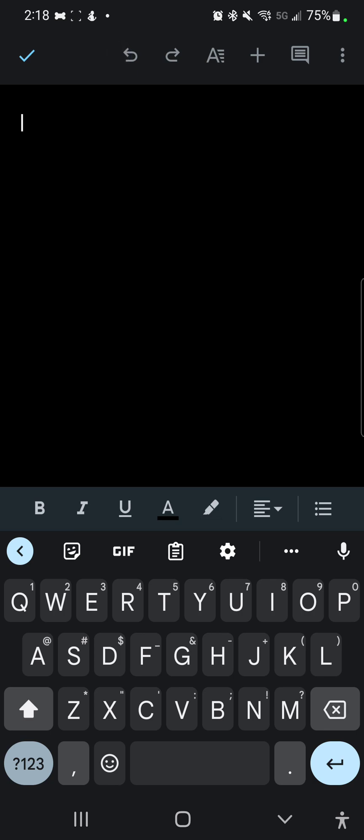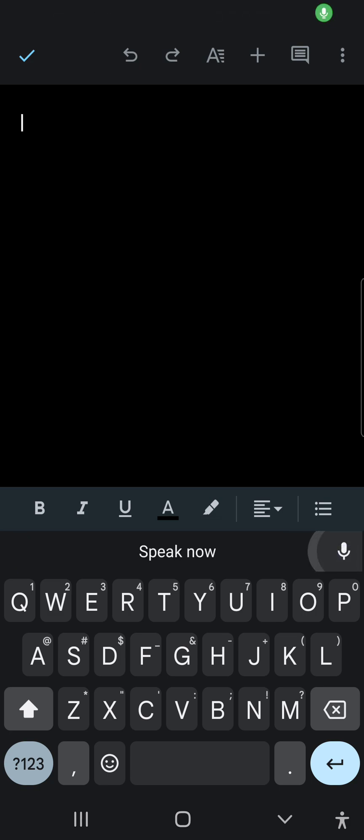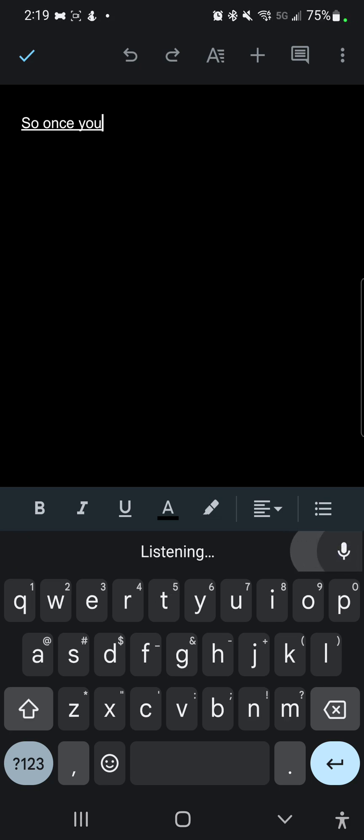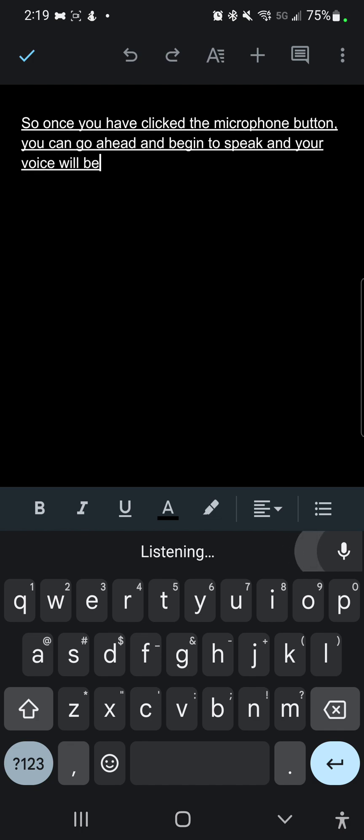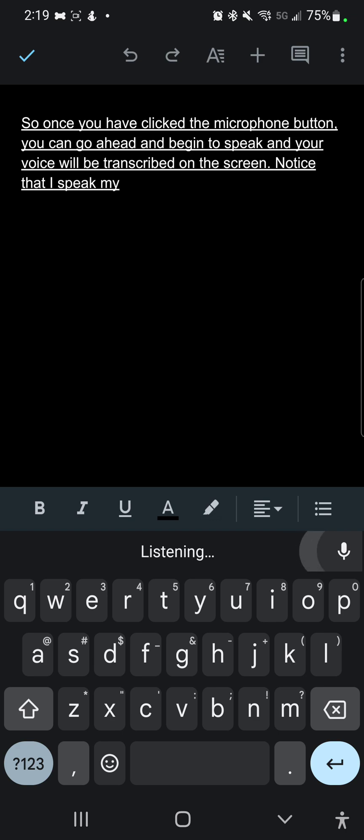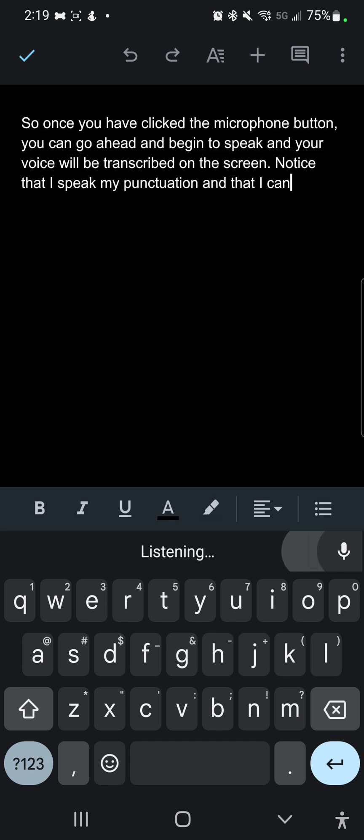Now I'm in a Google Doc and I can see that I've got this little microphone button that is right here on my screen. We are going to hit that and start watching the magic happen. So once you have clicked the microphone button comma, you can go ahead and begin to speak and your voice will be transcribed on the screen period. Notice that I speak my punctuation and that I cannot think of anything to say period.